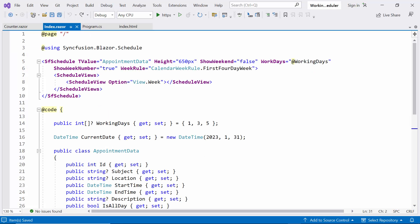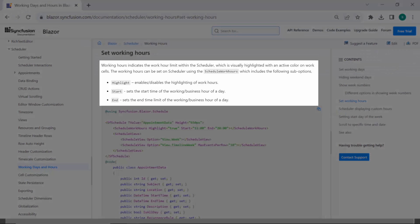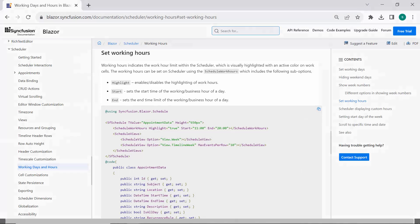Next, I will show you how to set working hours in the scheduler. Working hours indicate the work hour limit within the scheduler, which is highlighted with an active color on work cells. The working hours can be set using the schedule work hours, which includes the following sub-options: Highlight, start, end.